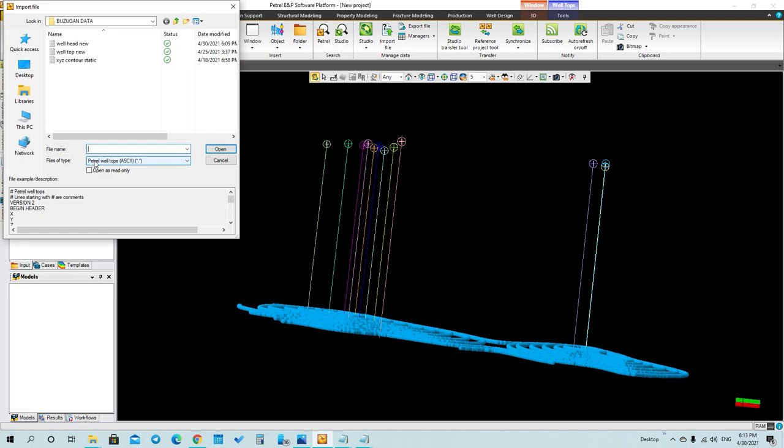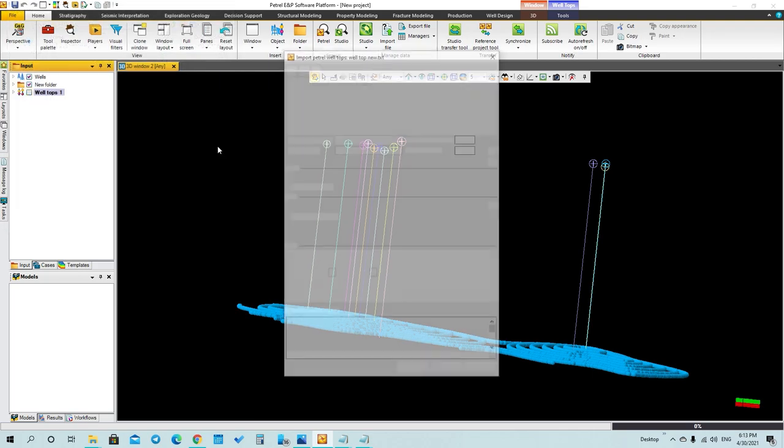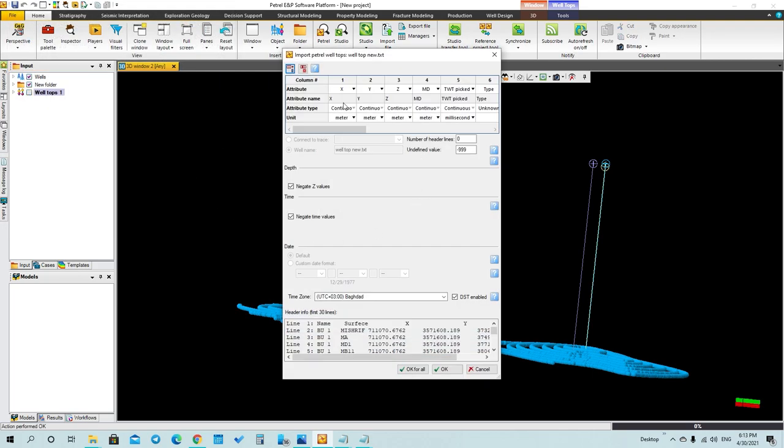Before that, you have to notice that the extension of well tops is Petrel well tops ASCII file. Now you can select the well tops and then press open. This is what you will see: surface X and Y.